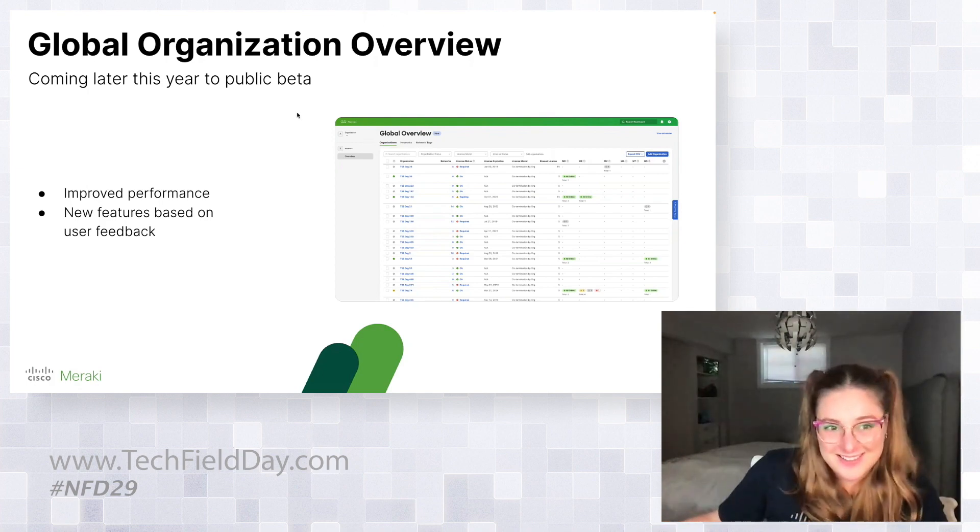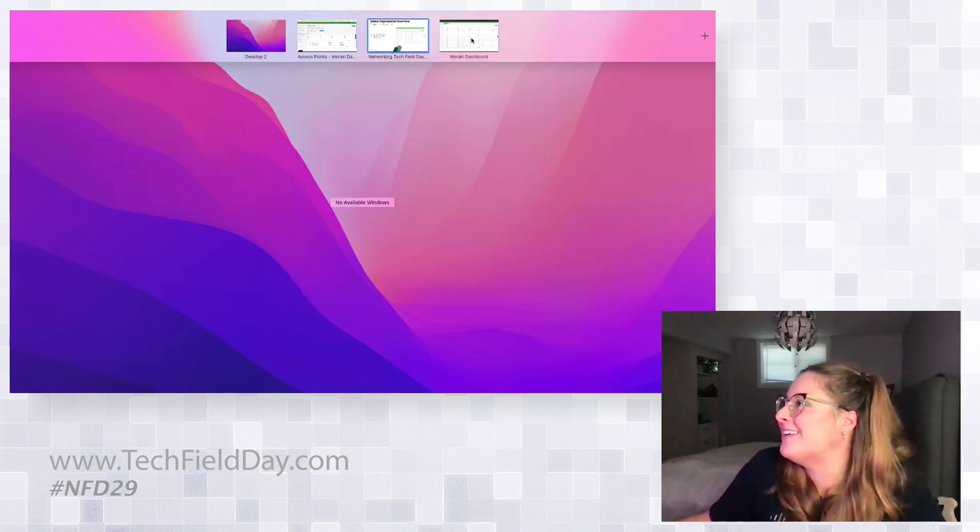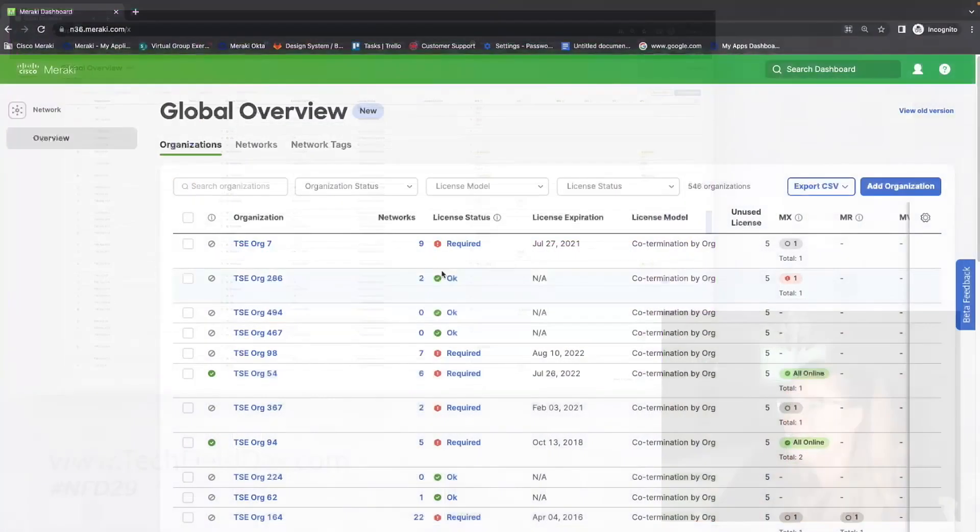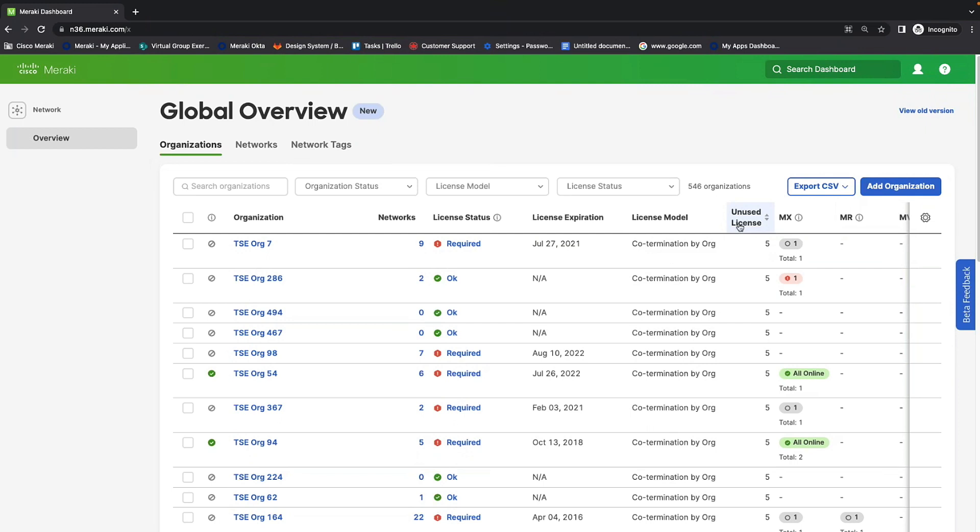So, rather than just tell you about it, I do want to show you again. So, this is our global organization overview page. And for this, you're able to view multiple organizations, how many networks are in each organization, the license status, the license expiry date, as well as how many unused licenses you have per organization. So, this was highly requested information and can make it easier to monitor multiple organizations.